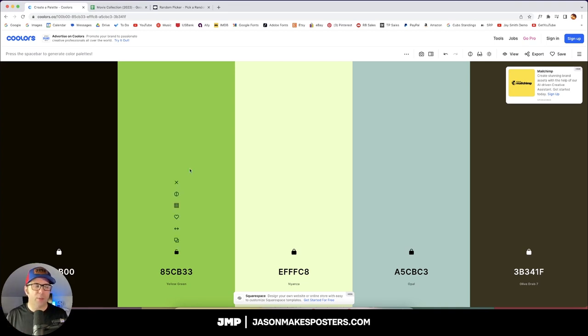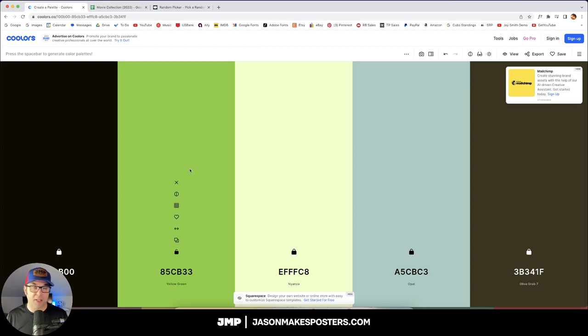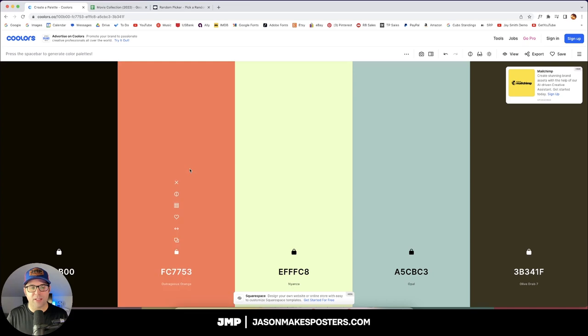So I haven't really come up with a rule for this yet, but I guess I'll just do the same thing again. I'll just hit the space bar 10 times. One, two, three, four, five, six, seven, eight, nine, ten.